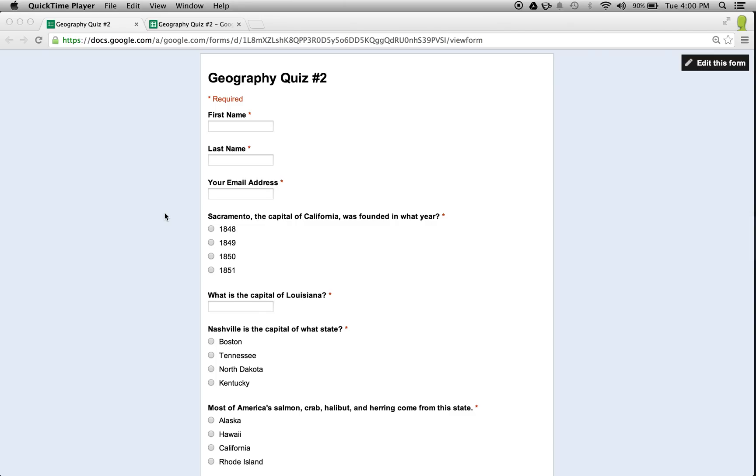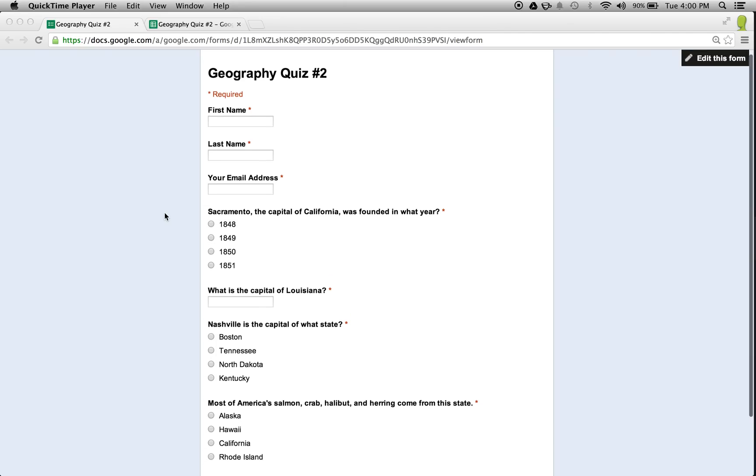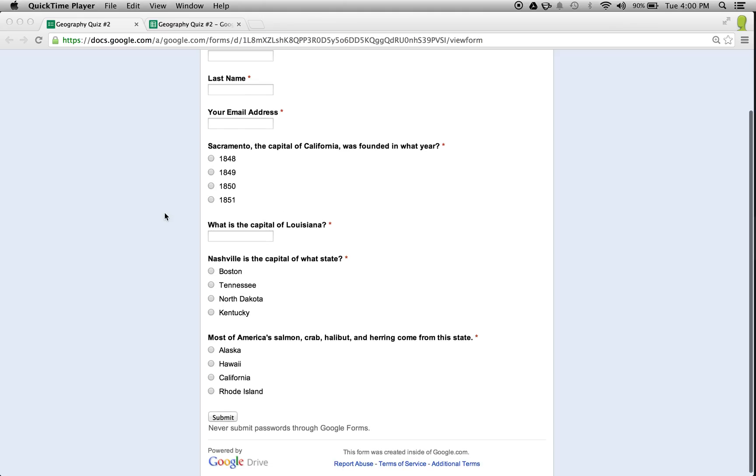For this demo of Flubaroo, I created a fake assignment as a Google Form, and I've submitted answers myself.